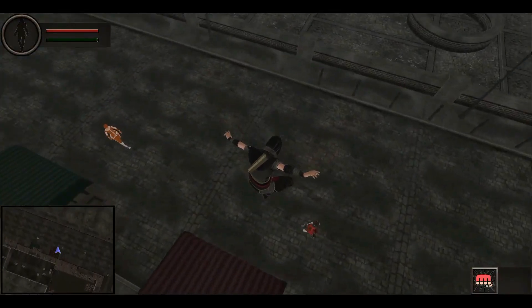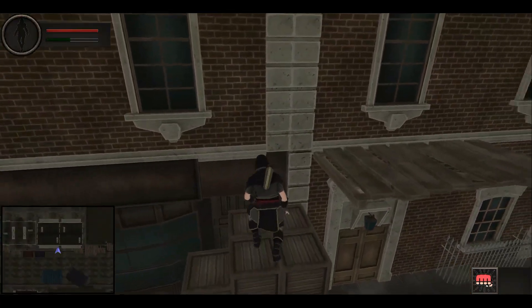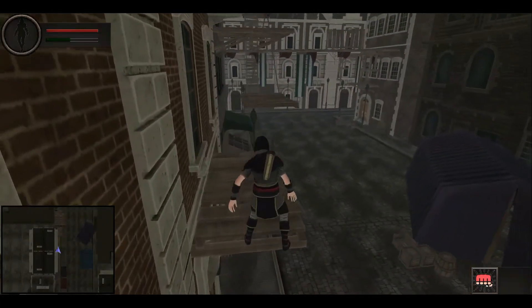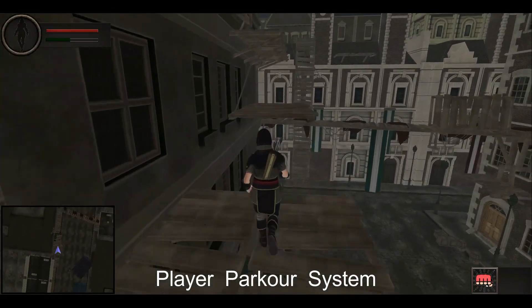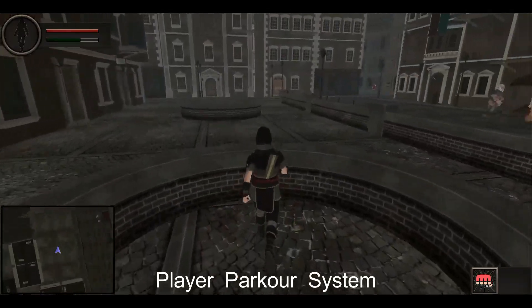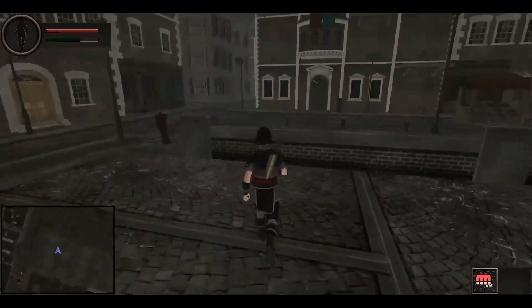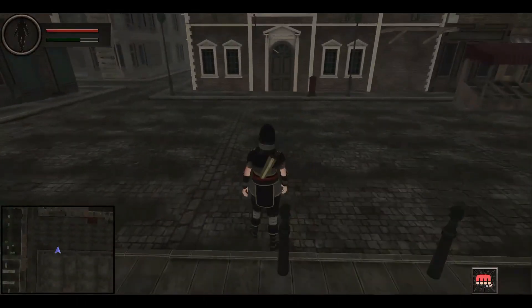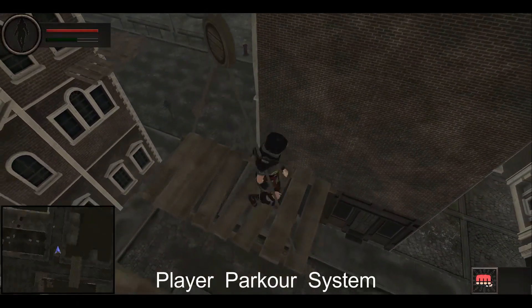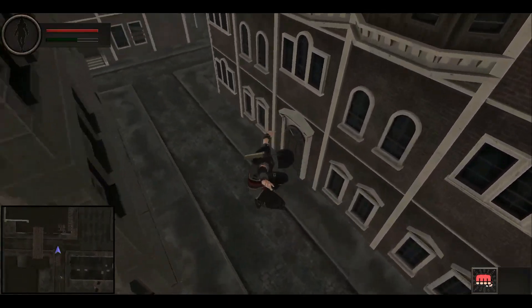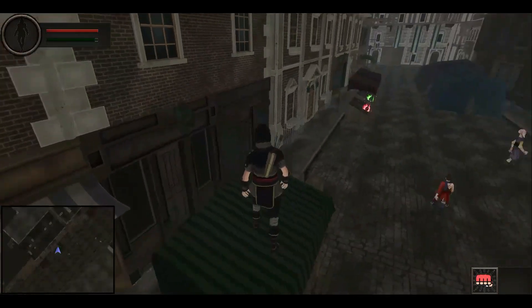Hello and welcome to the Professional Unity 3D Game Development course. In this course you will learn and build an Assassin's Creed game clone using the Unity game engine. You will learn and build your own parkour system just like in the Assassin's Creed game, where the player has parkour skills. We will build a professional player parkour system in this course.